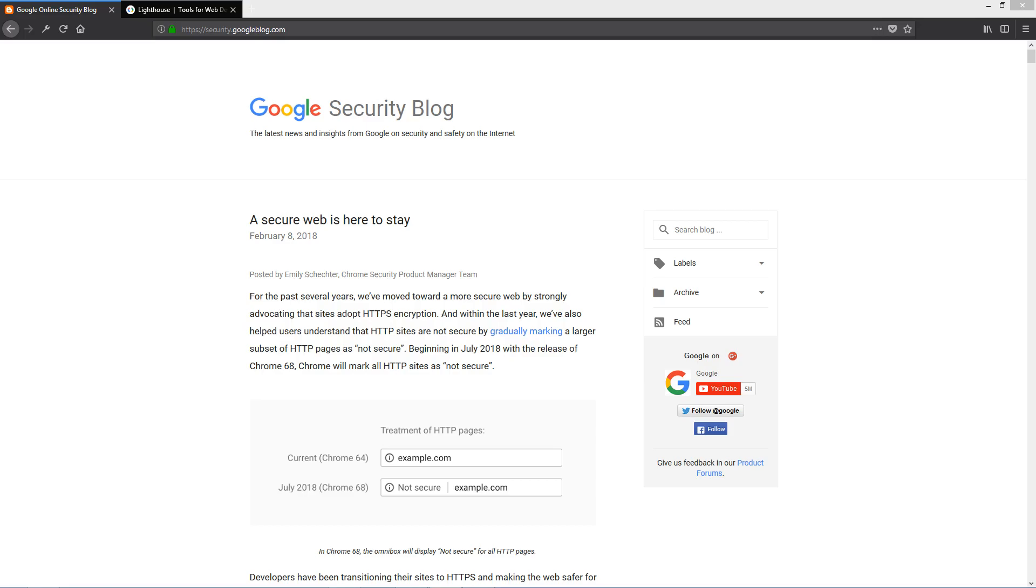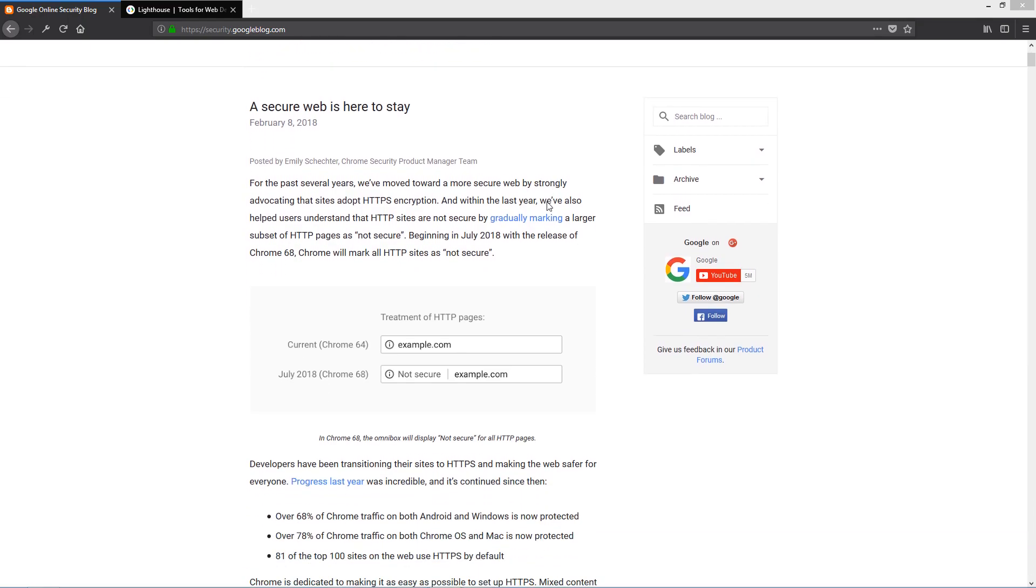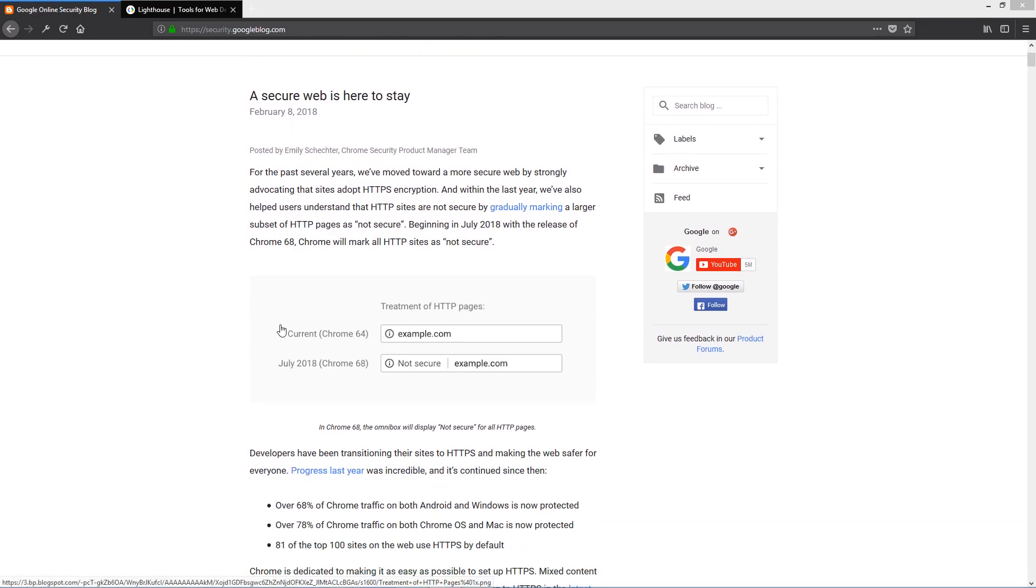Hey everyone, today we have very exciting news from Google Security Blog. I'm reading today that starting from July 2018, Google will release a new version, Chrome 68, and the way it treats HTTP pages is going to be different than the current version Chrome 64.